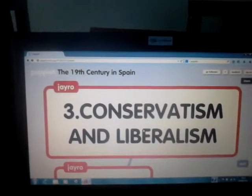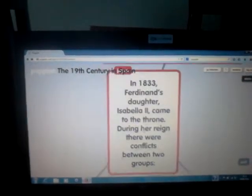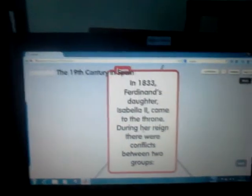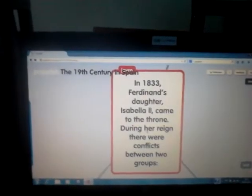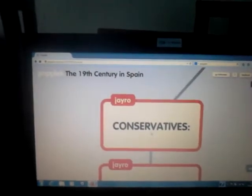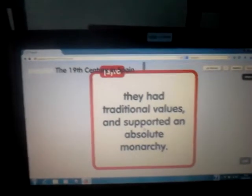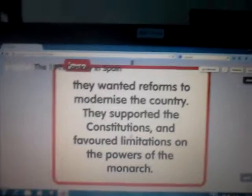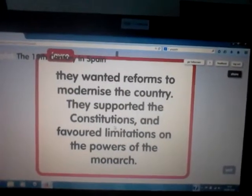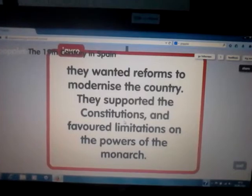Conservatives and liberalism. In 1833, Ferdinand's daughter, Isabella II, came to the throne. During her reign, there were conflicts between two groups: Conservatives, who had traditional values and supported an absolute monarchy, and Liberals, who wanted reforms to modernize the country, supported constitutions, and favored limiting the power of the monarch.